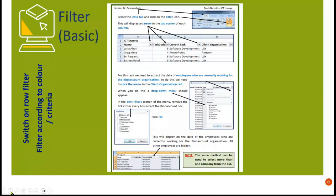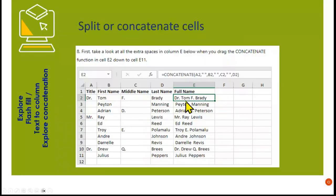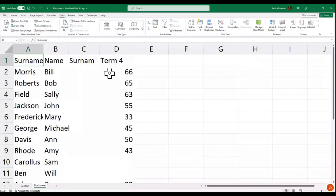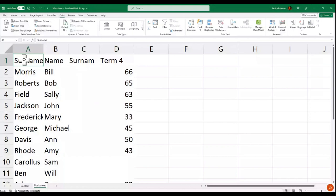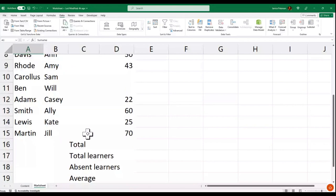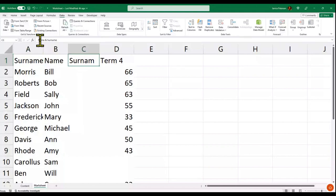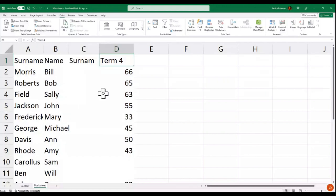We'll also look at concatenate — where we can type details in one cell and then split them, or go from more than one cell to one cell or vice versa. Here I've got a few learners' names and marks. We need to first look at getting this to something that looks a bit nicer and start with resizing the rows and columns.